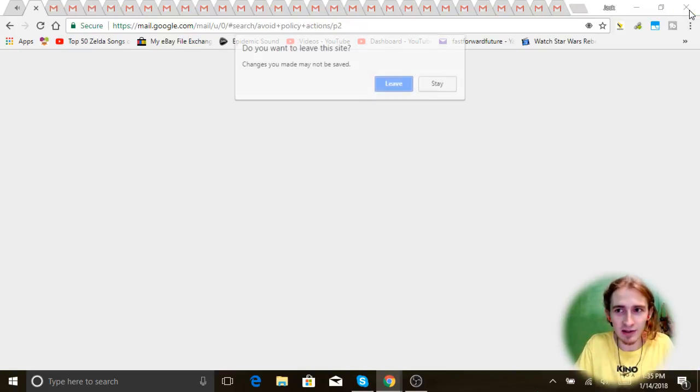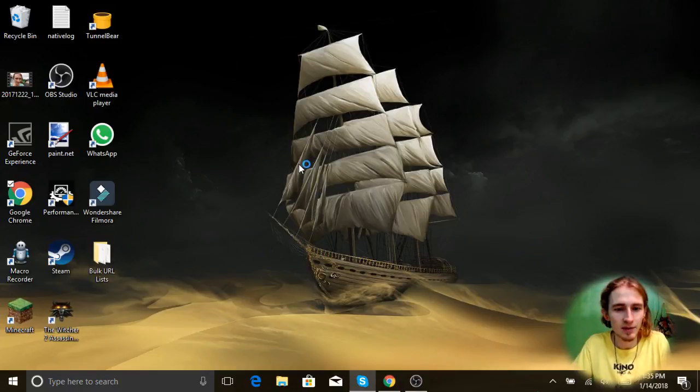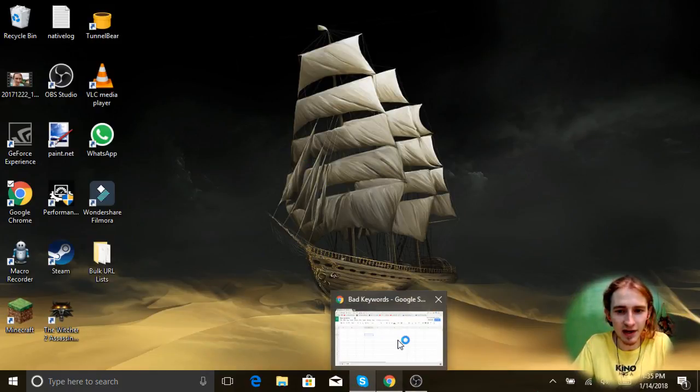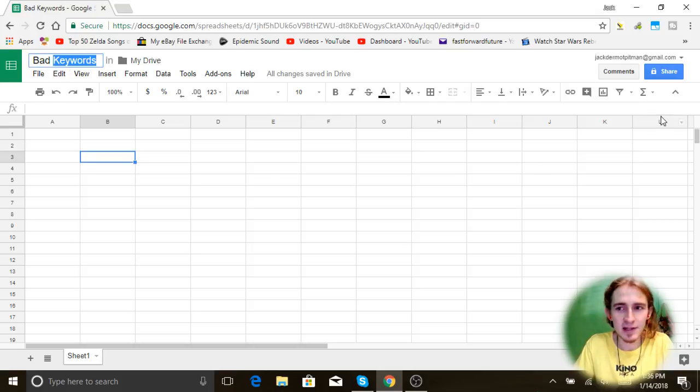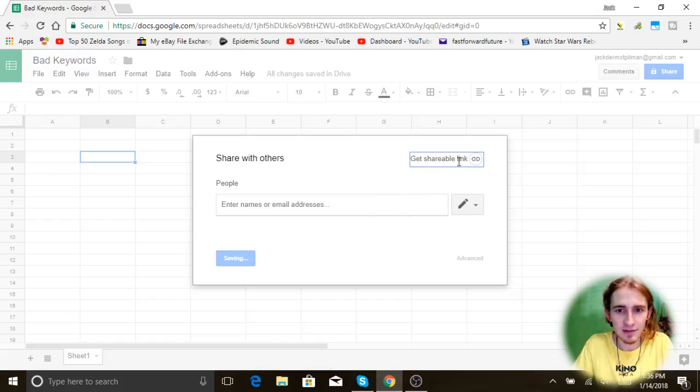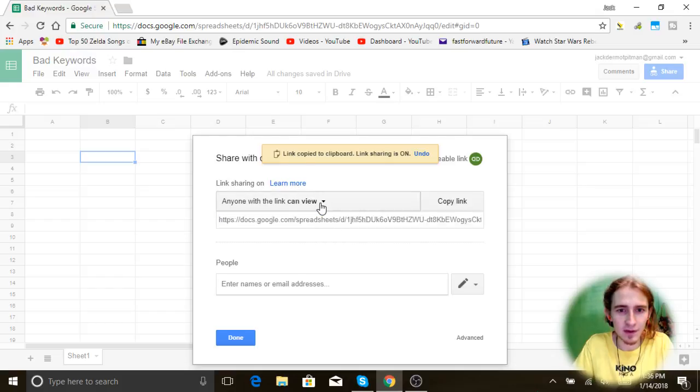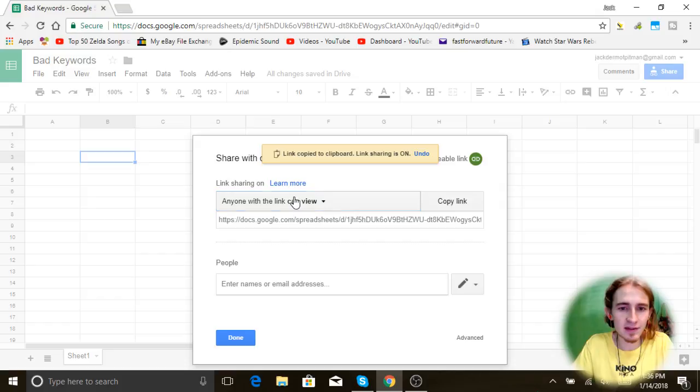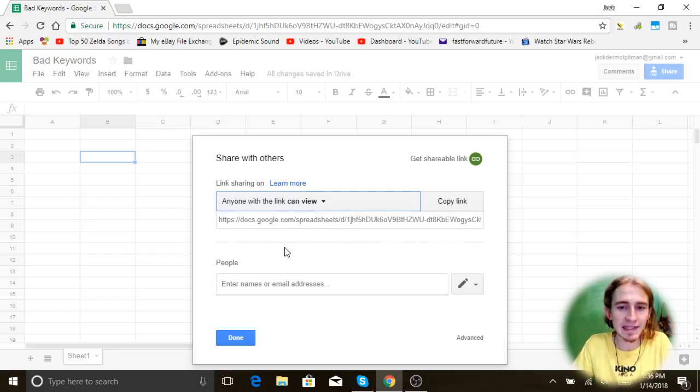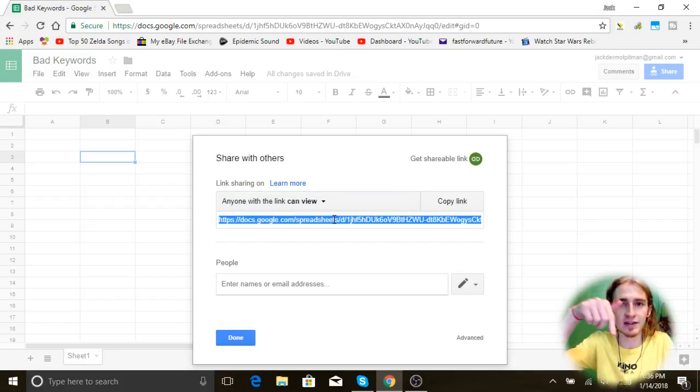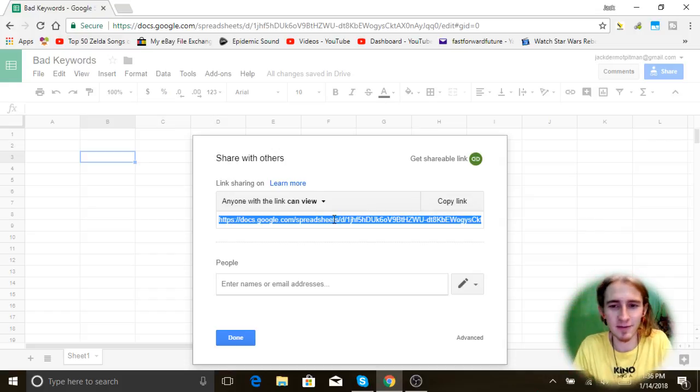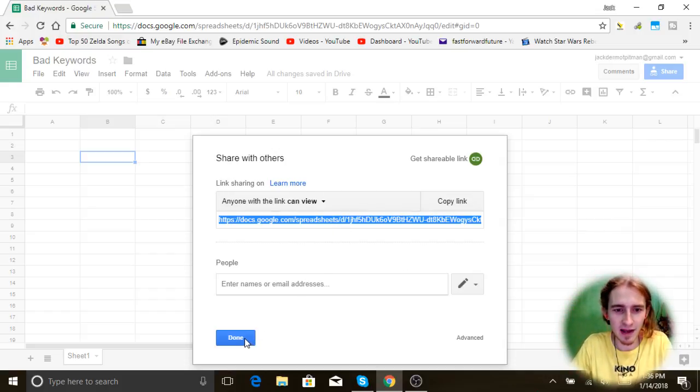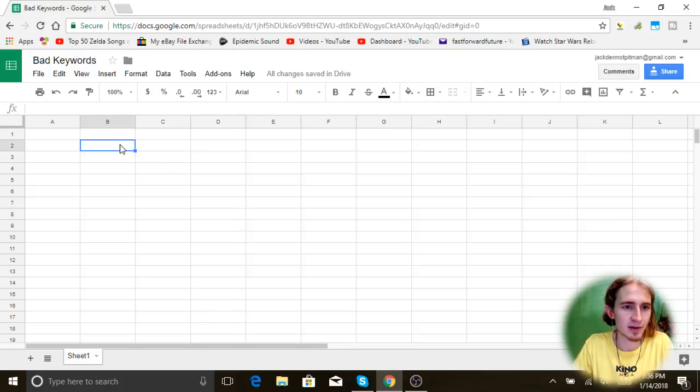So now you understand that I created this list by going through all of the violations that I received from posting over 200,000 different items. So now let's start making the document. We're gonna go to the bad keywords document I made here and I named the title and we're gonna click share and we're going to make it a shareable link and anyone with the link can view. I normally do can edit, but in this particular situation I'm just gonna do can view so you can copy all of these and then paste them somewhere.